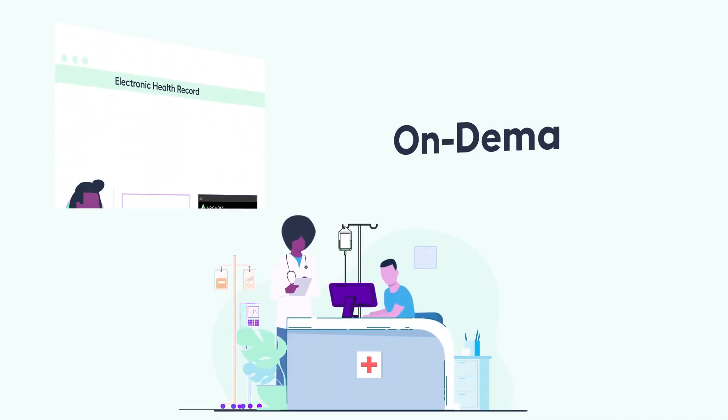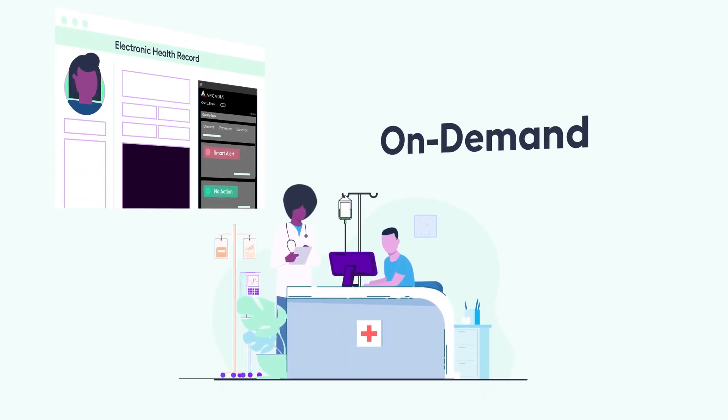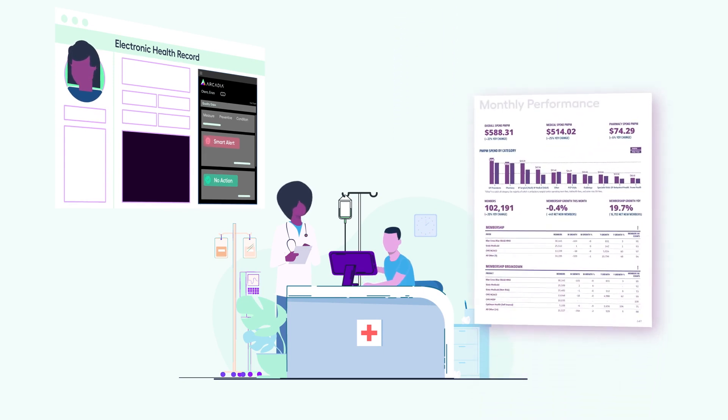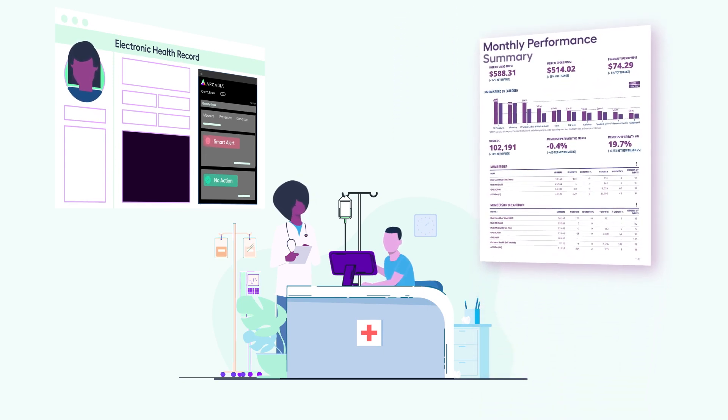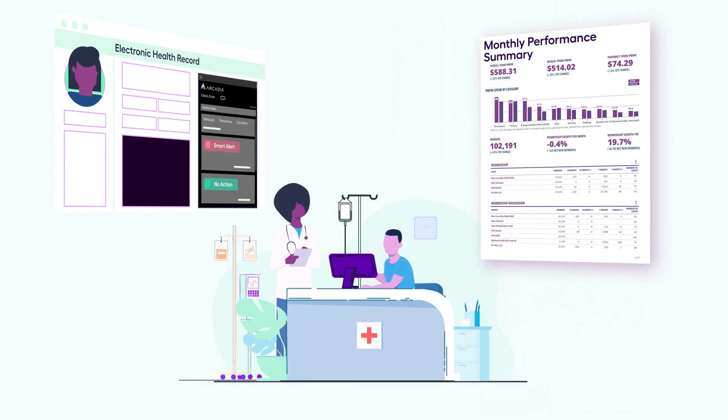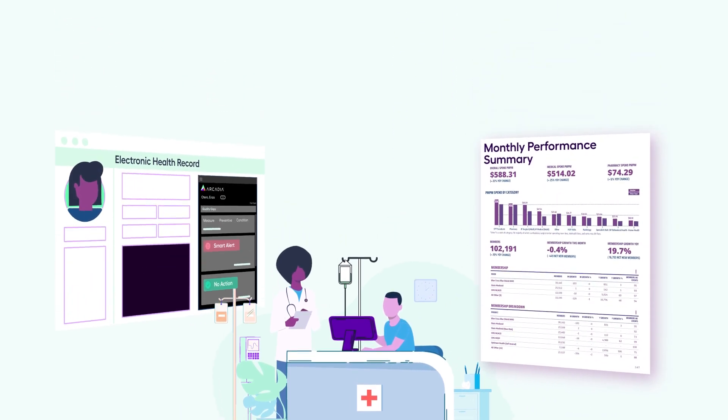Arcadia delivers the data you need, on demand, to meet and exceed your quality and performance goals. To learn more, visit arcadia.io.